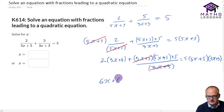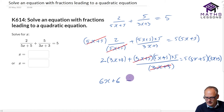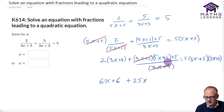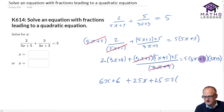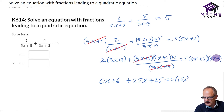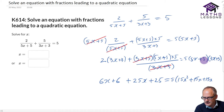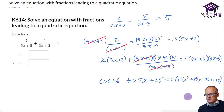Let's now simplify this by multiplying out these brackets. We get 6x plus 6, and we're going to get plus - when we times this out we get 5x times 5 is 25x, plus 5 times 5 is another 25. Multiplying this out, I'm going to do the two brackets first: 5 times whatever is in these two brackets - 5x times 3x gives me 15x squared, 5x times 3 is another 15x, 3x times 5 is another 15x, and 3 times 5 gives me another 15 on the end.